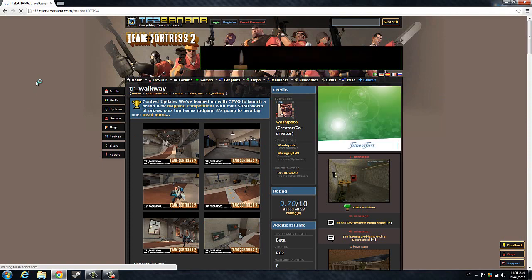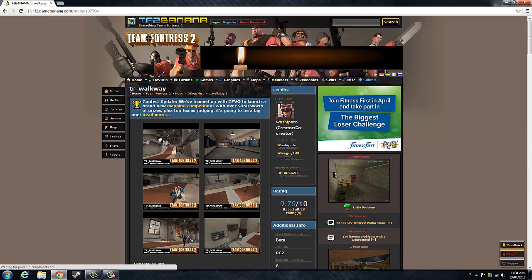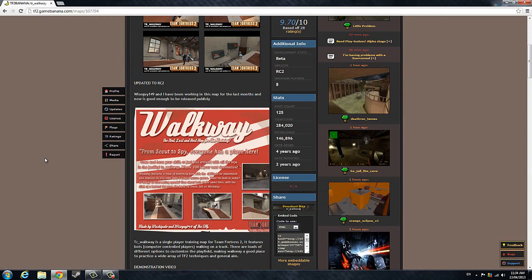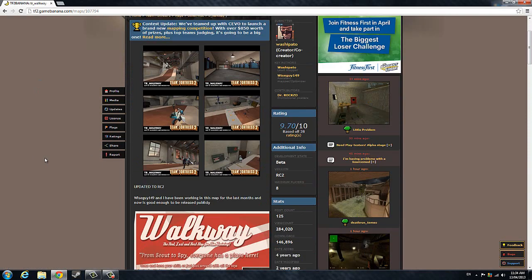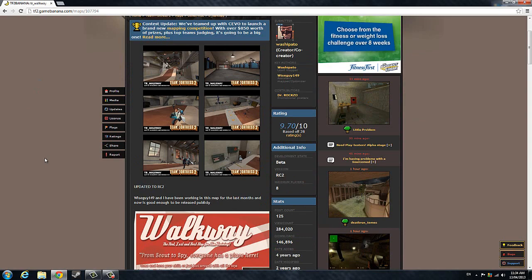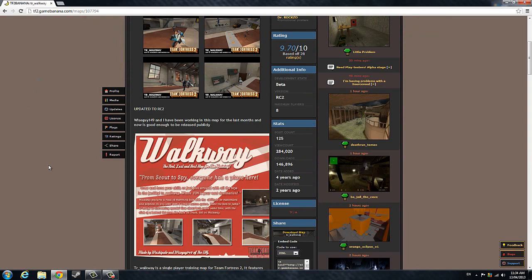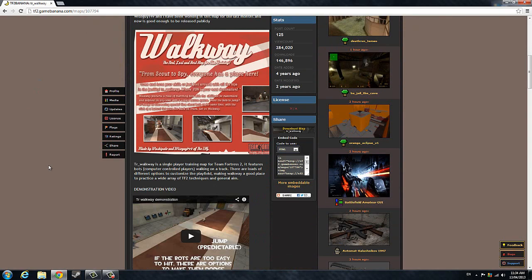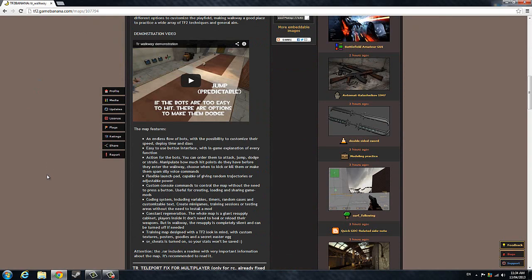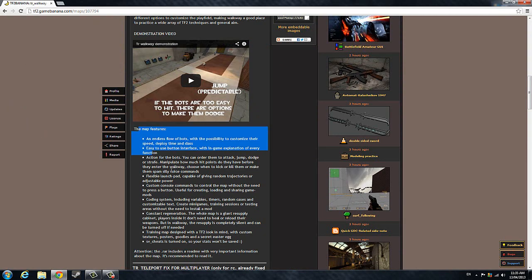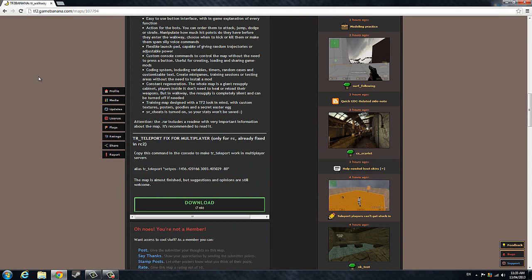This website has screenshots for you to view and determine if you like this map and what it offers, including a demonstration video on how the buttons work. There are certain buttons located around this map which will help you practice, as well as a list of map features.